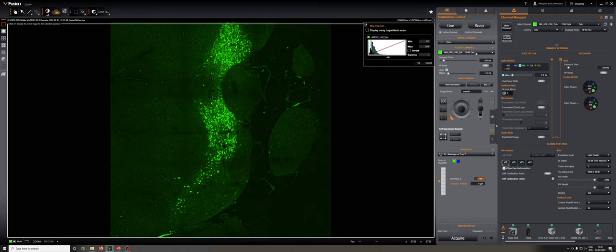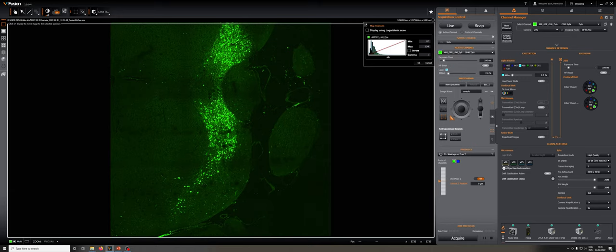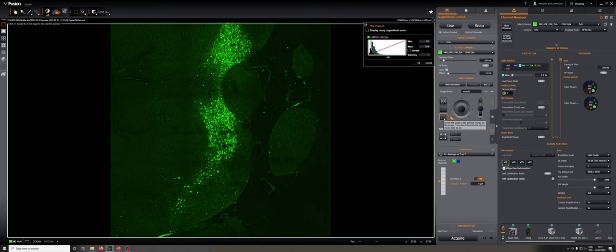There are a few other things we can do here. We can change the kind of sample holder — we'll go over this in a separate video discussing how to use multi-well plates. We can snap images, change the image name, and there are a few other controls I'm not going to go into in much detail. Since we don't want to move around anymore in the sample, I'm going to turn this off so that when I click on the image, I don't accidentally navigate to wherever I clicked.